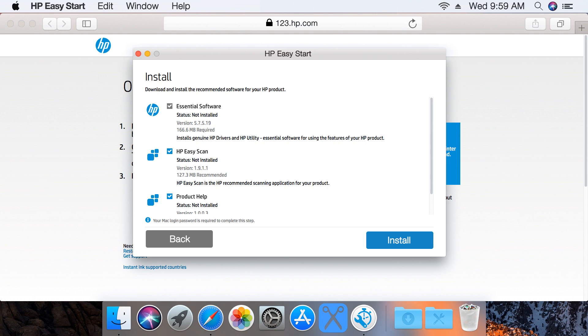The current software and driver options for your printer display, including the HP recommended software for your configuration. Select the software and driver that best fits your needs, and then click Install.